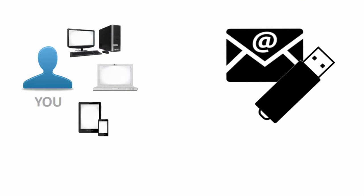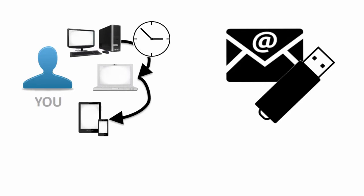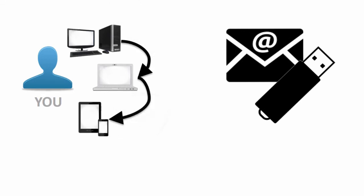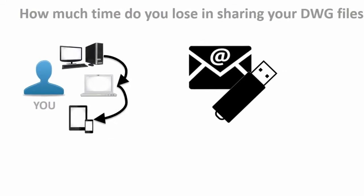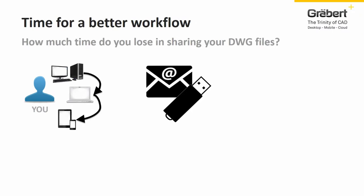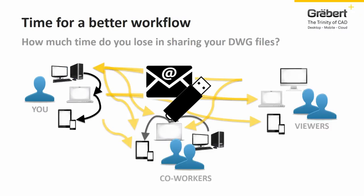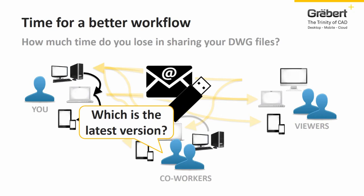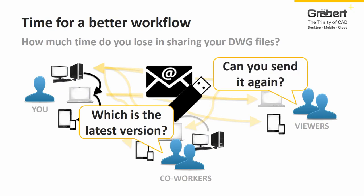It is also time for a better workflow. Using emails or USB sticks to share your DWG files across your own devices is already time consuming by itself. But when it comes to sharing with other people, you end up losing even more time. After sending a few different versions back and forth, it becomes challenging to know which is the latest version.